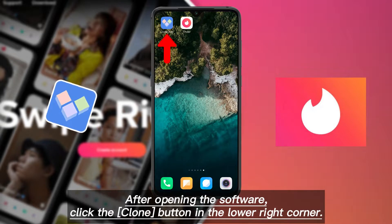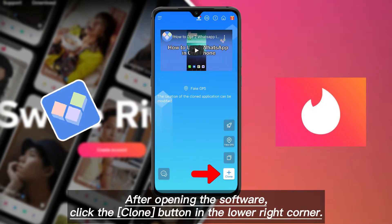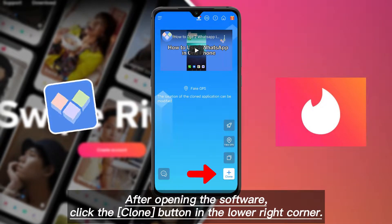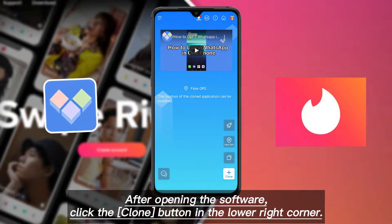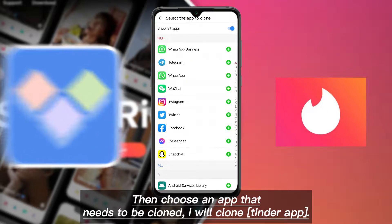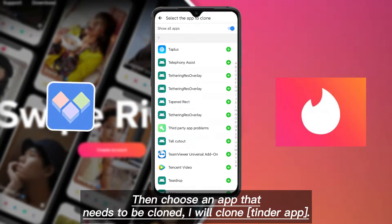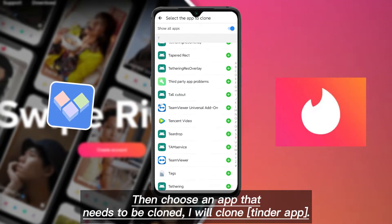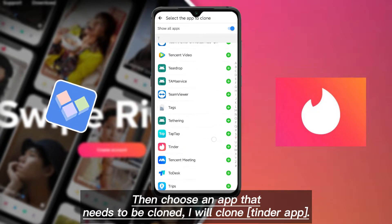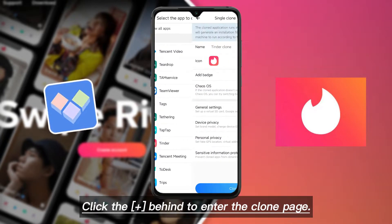After opening the software, click the clone button in the lower right corner. Then choose an app that needs to be cloned. I will clone the Tinder app — click the plus sign behind it to enter the clone page.